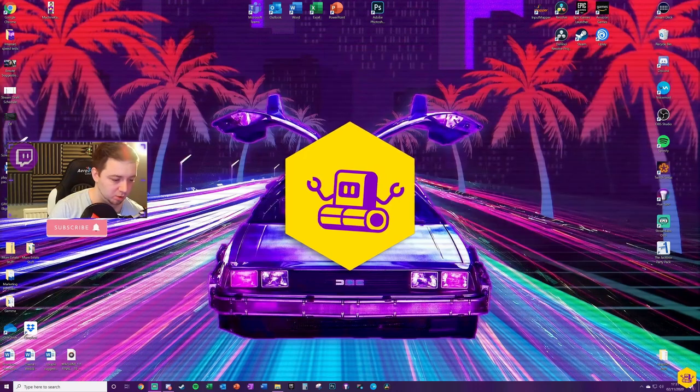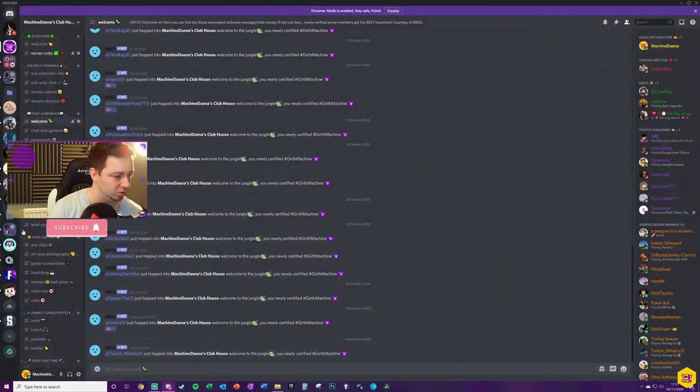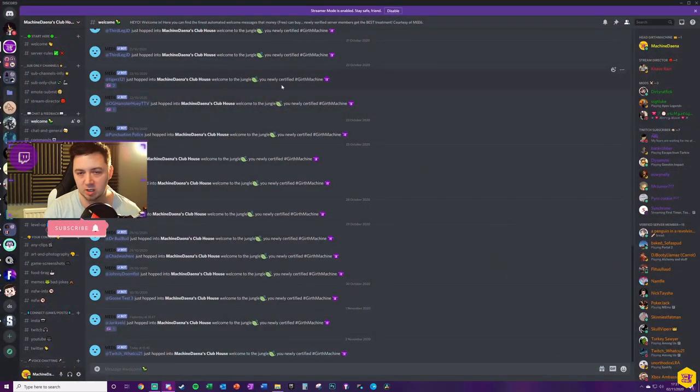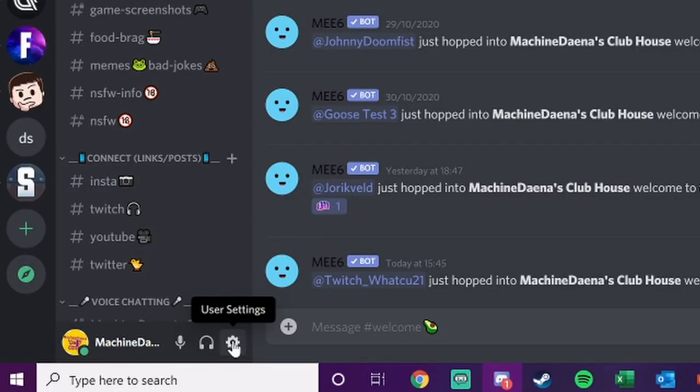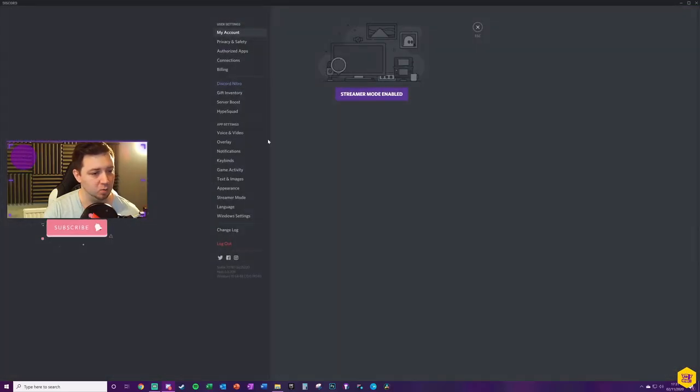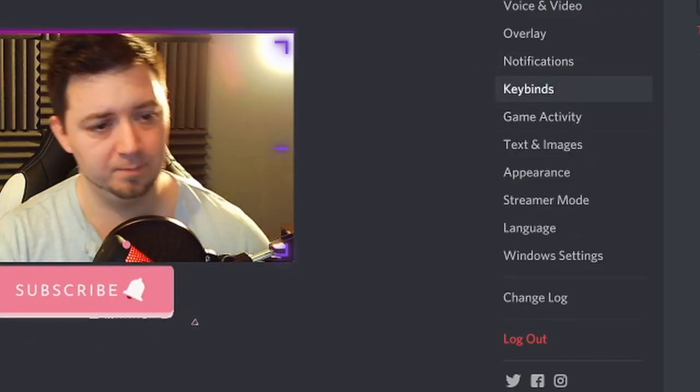So we're going to go ahead and just bring in Discord here. Really straightforward. First, I'm going to click the user settings, which is located here. Once I've clicked that, you can go into keybinds section just here.